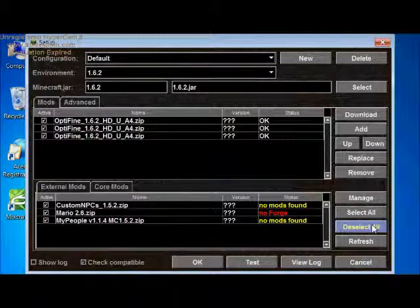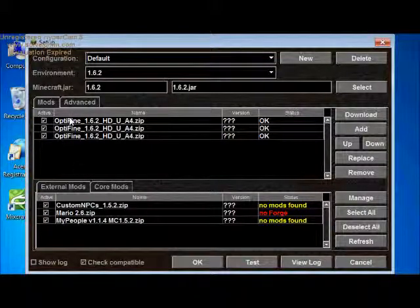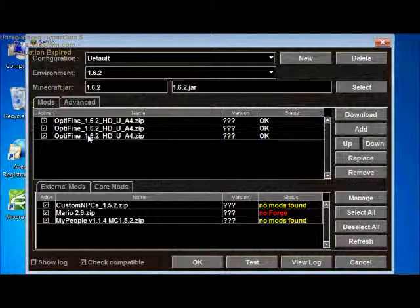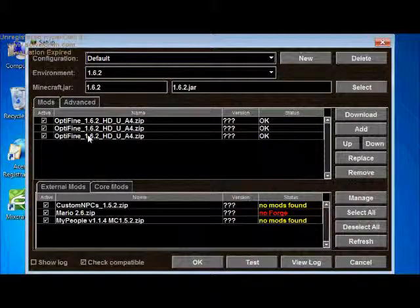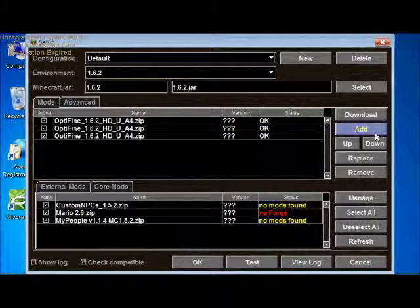And it's been a while, and as you can see I have three OptiFines here because in the other tutorials I'm using OptiFine as an example, not as the only mod thing here.